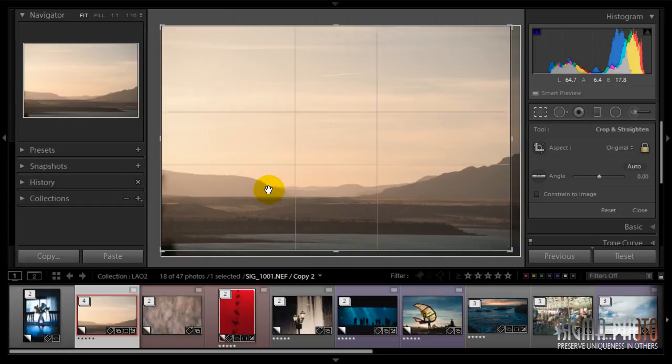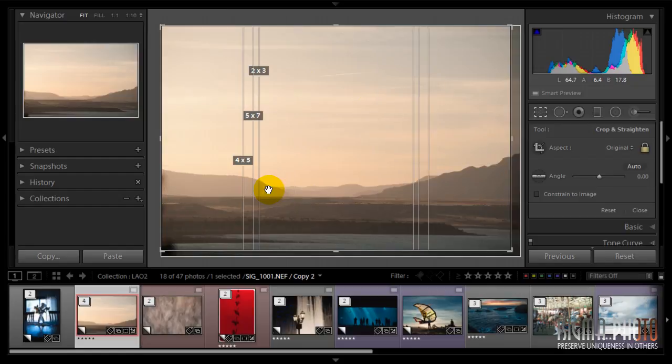The next one is a golden section and the golden spiral. And the last one shows you different aspect ratios, default aspect ratios.